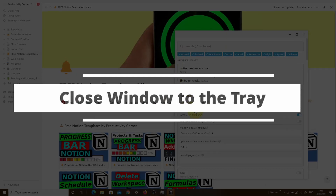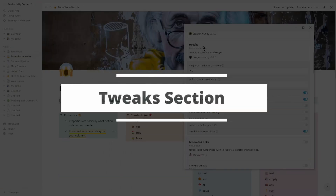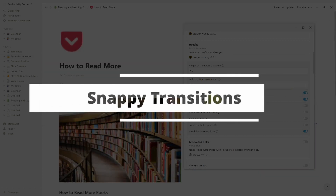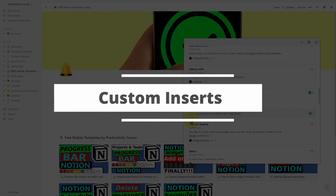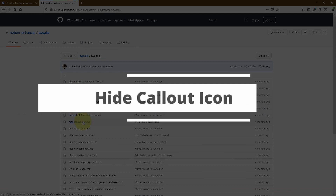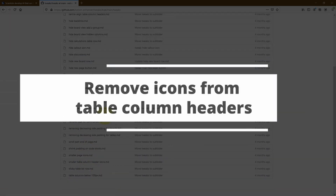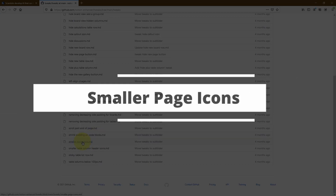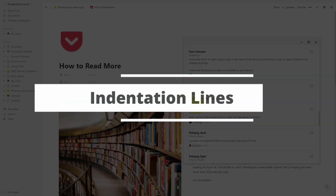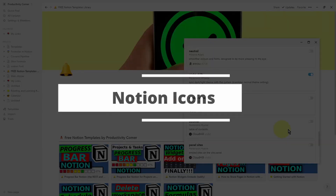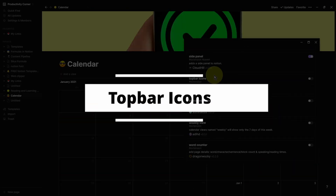With over a hundred features, the Notion Enhancer is one of the most powerful Notion add-ons that you can get to customize your Notion desktop app. In this video series, I'm going to be walking you through every single one of these options so that you can decide which one is best suited for your needs. You'll be kicking yourself for not using the Notion Enhancer earlier because there are some absolute gems in here.